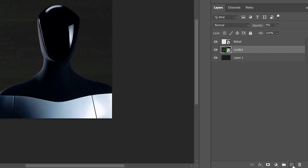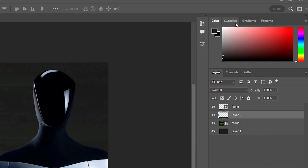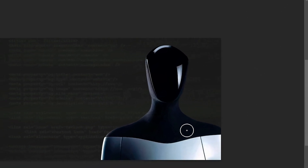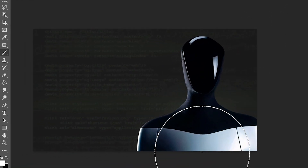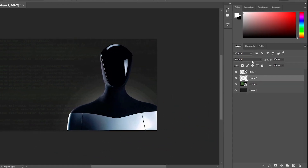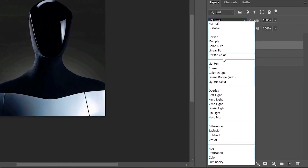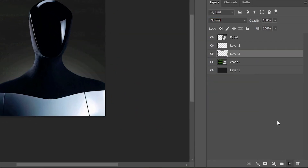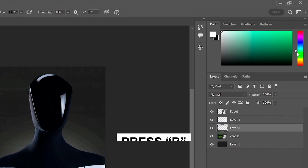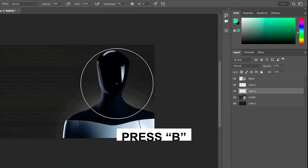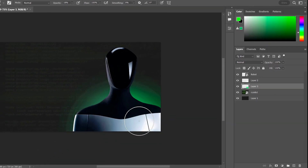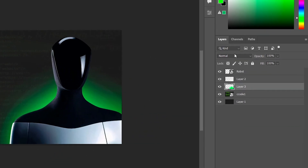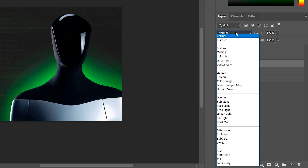Create a new layer below the robot. Choose the Brush Tool (B), white color, and give it a glow. Set Blending Mode to Screen. Create another layer under that, take the Brush Tool with green color, and add a green glow. Set Blending Mode to Screen.